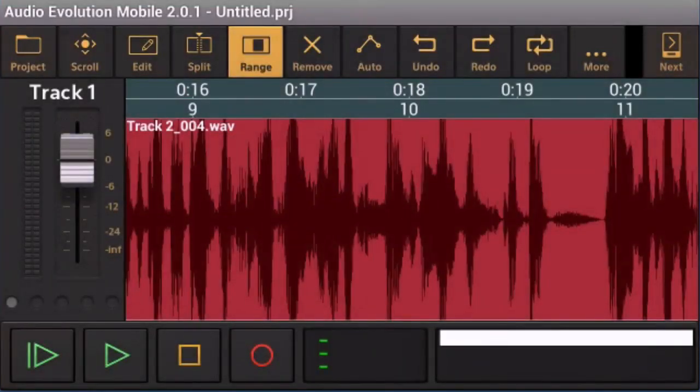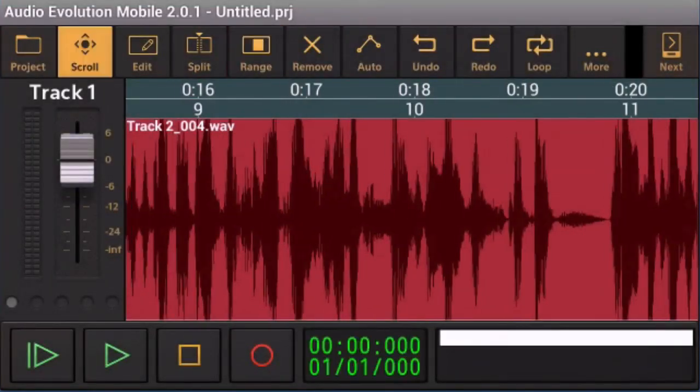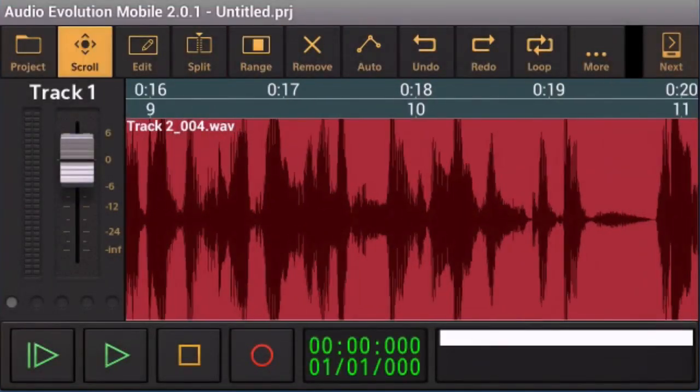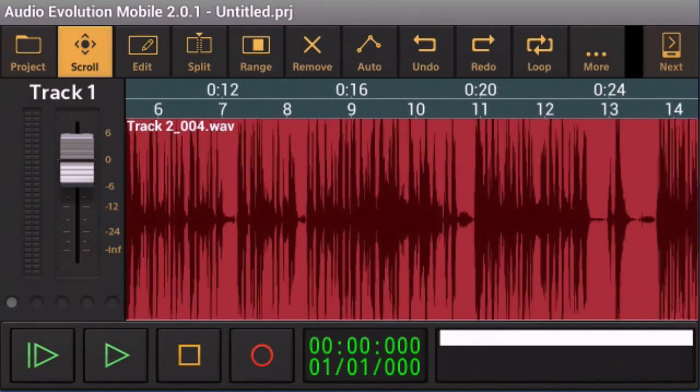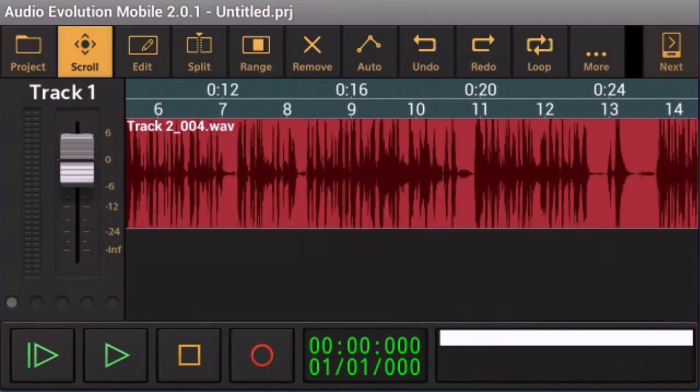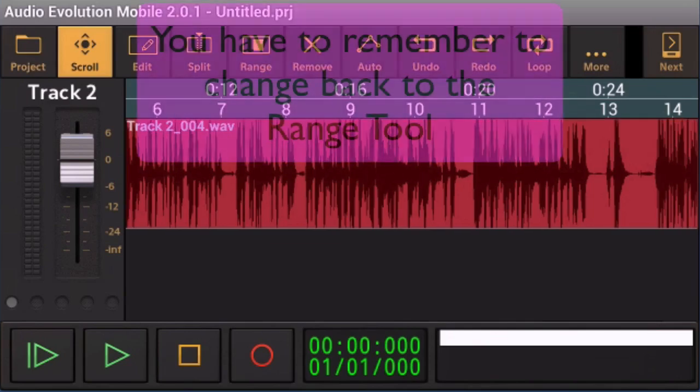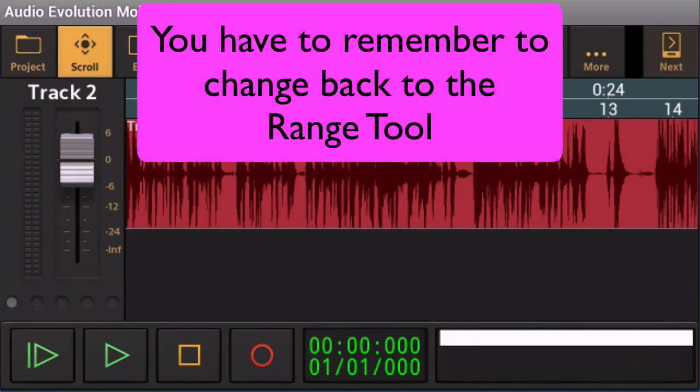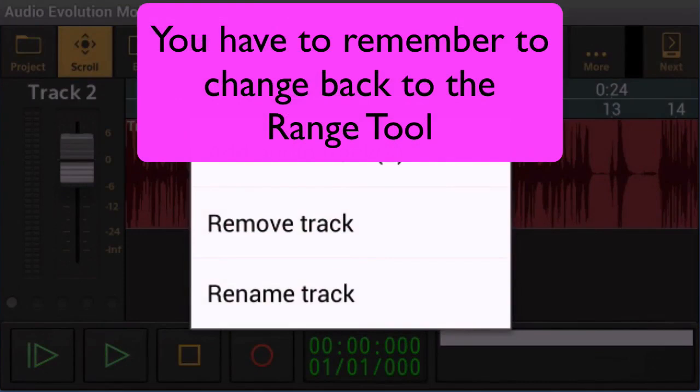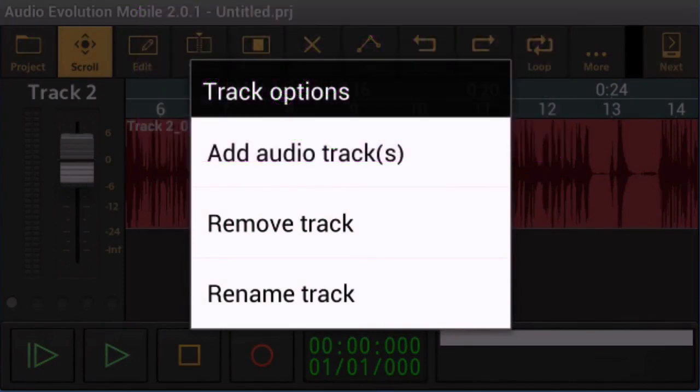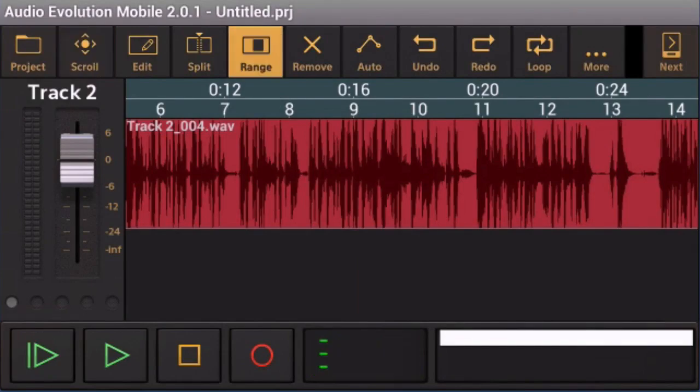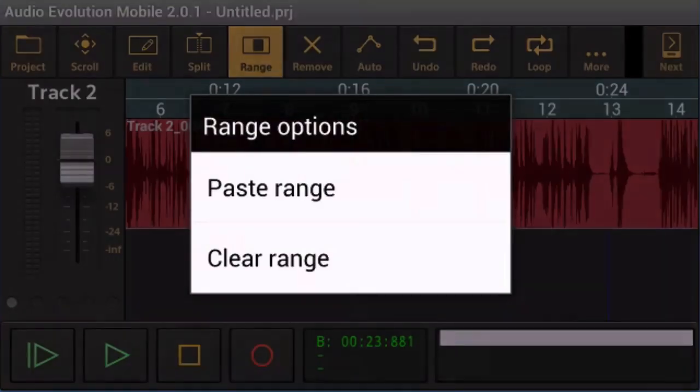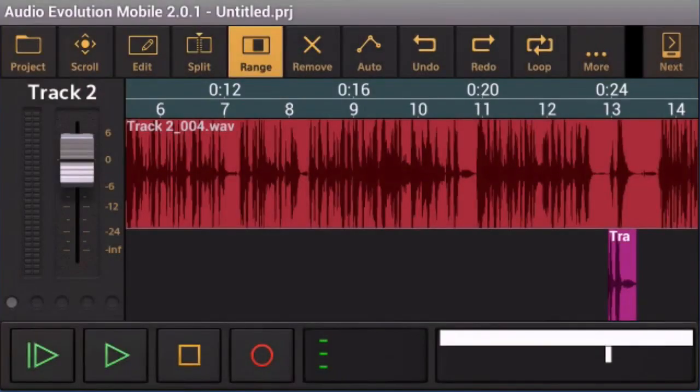Let's go back to the scroll tool again. So now what I can do is I can zoom out a bit and change the size of the tracks as well. Let's go into track 2 and what I'm going to do is I'm just going to hold down at this point here and I'm going to go back to the range tool. So if I press and hold down there now then I can do a paste range and the bit that I took out above I can put back in there below.